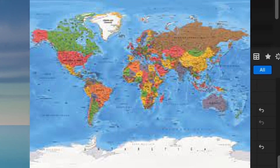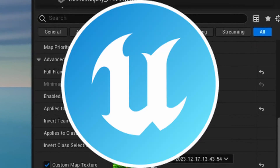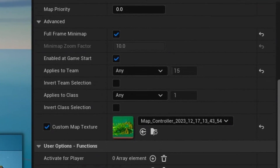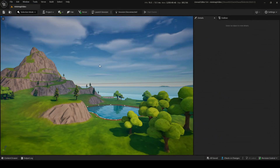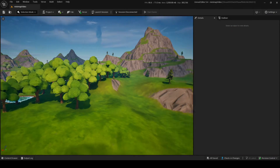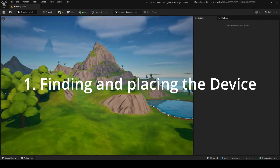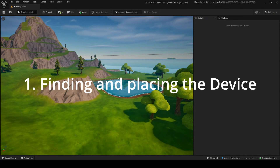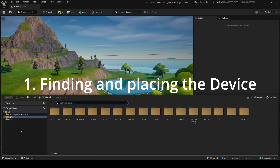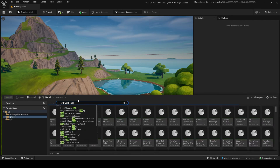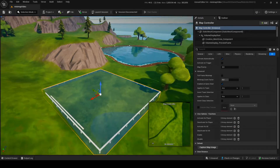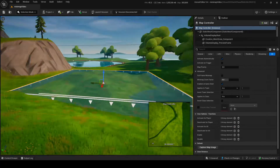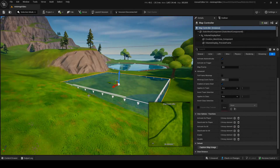So you want to know about the map controller and UOFM and every way how to use it? Let's get started. Let's start off real simple. How do we get this device? Well, go into your content drawer and search up map controller. This is the device you'll need.